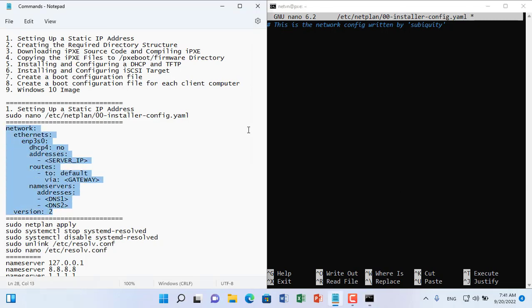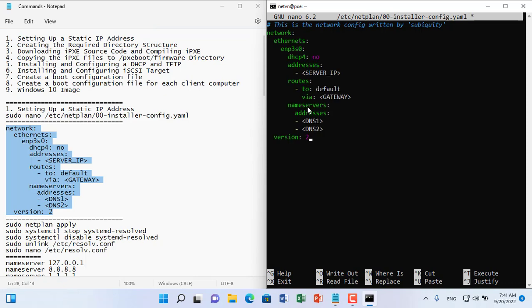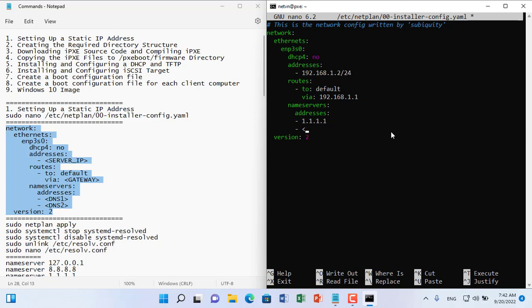You open the file to set up a static IP address and do the same. You set the IP address to match your internet IP address range. In this example, I set the server IP address as 192.168.1.2.